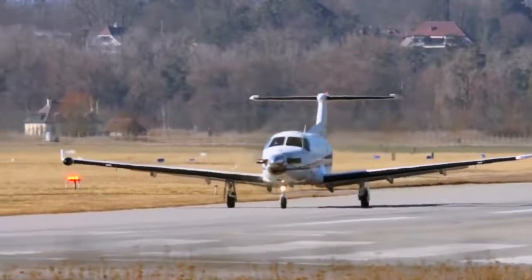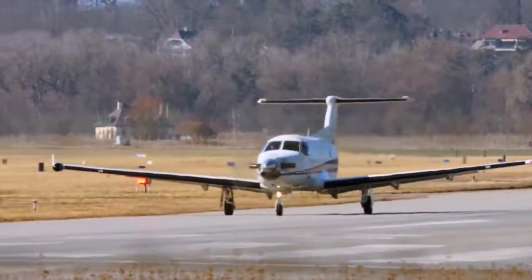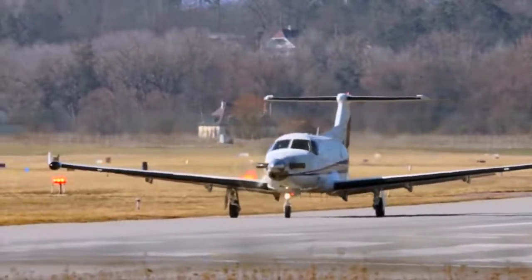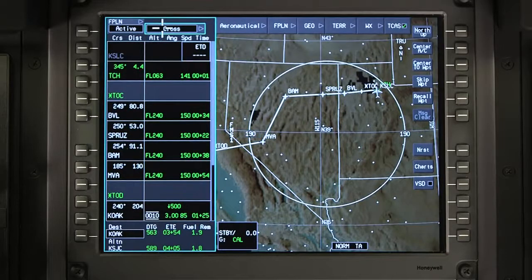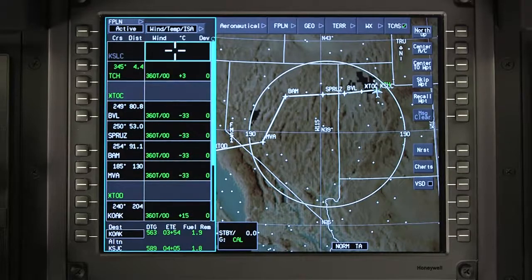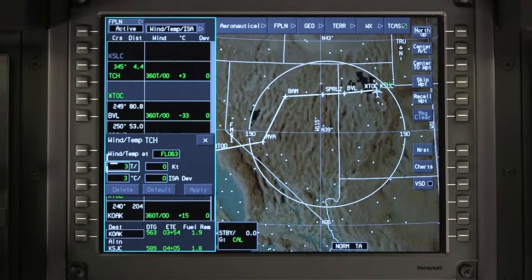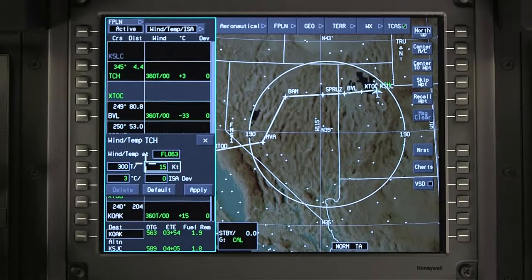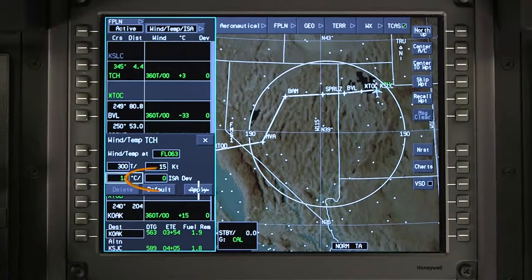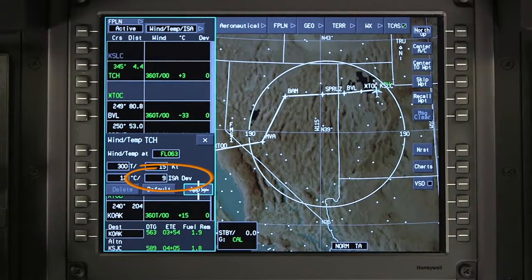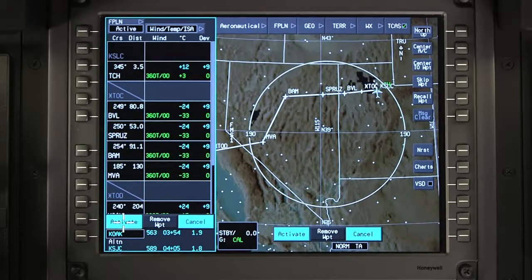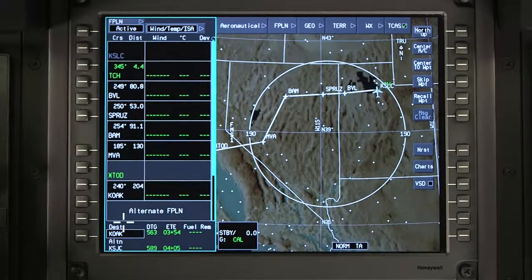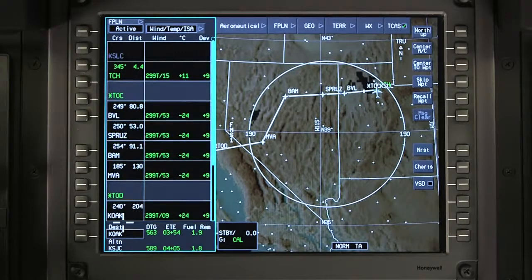On the ground, if no winds or temperatures are entered, performance predictions will be based on zero wind and ISA temperatures. To manually enter forecast winds and temperatures, click on Cross and select Wind Temp ISA. Select a waypoint and then enter the wind direction, speed, and temperature for the waypoint. The ISA deviation is automatically calculated. Apply the changes to the flight plan and activate. The performance function recomputes and displays new predictions throughout the flight plan.